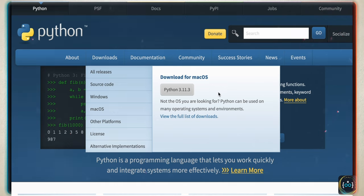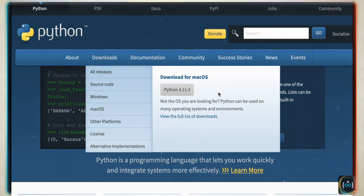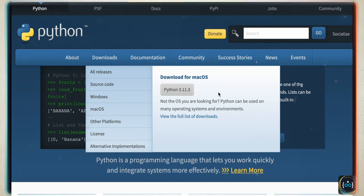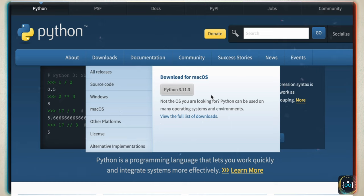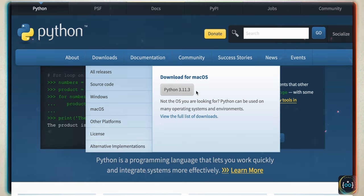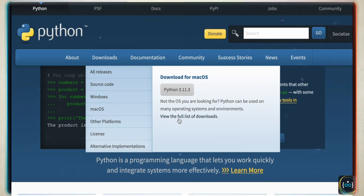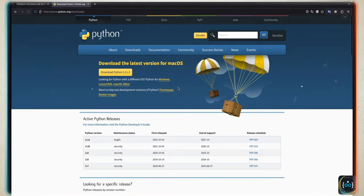This course is going to be compatible with Python 3.12, 3.13, and so on. I'm going to regularly keep this course updated in case there are any breaking changes. Depending on whether you're on Mac OS or Windows, this will change. It's going to show you the full list of downloads — just tap on download and install Python.